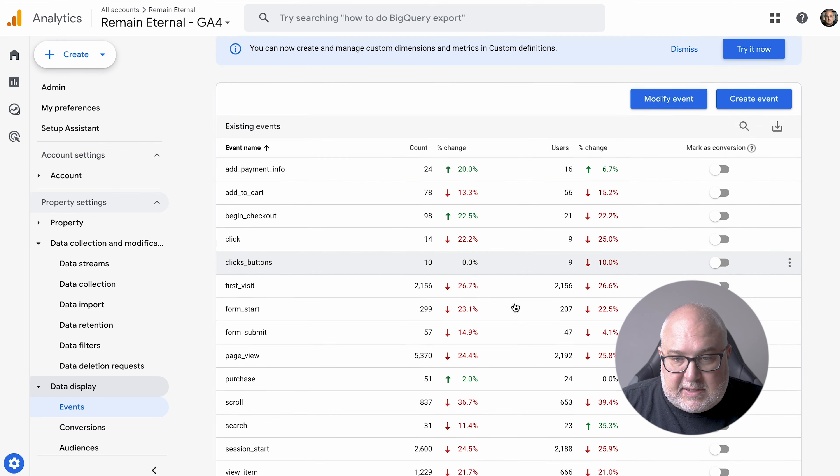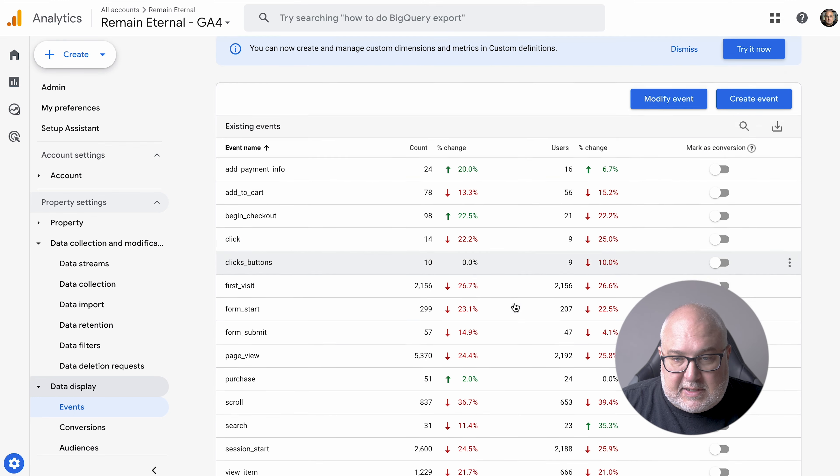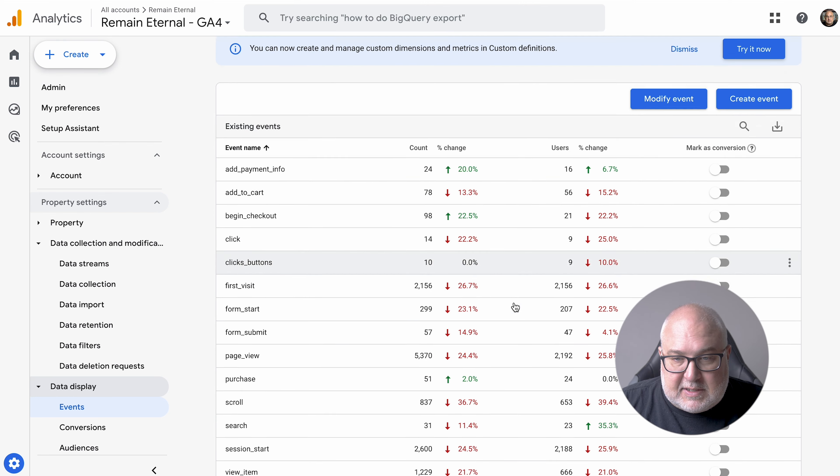This is everything from purchase to scroll. Most of these are out of the box with Google's reporting. This is a Shopify site, so some of this has been added via the Google app. So that is the events, and you can also mark these as conversions here.